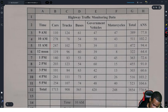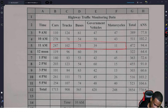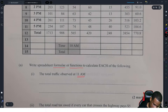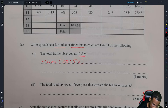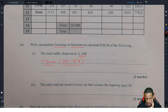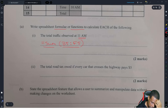We want to find the total traffic observed at 11 a.m. So you want to calculate all of those values — total traffic at 11 a.m. That'll be =SUM(B5:F5). It's two marks: you get one mark for having the equal sign and SUM, and the next mark for B5:F5. If you don't have the equal sign, you'll get it wrong.